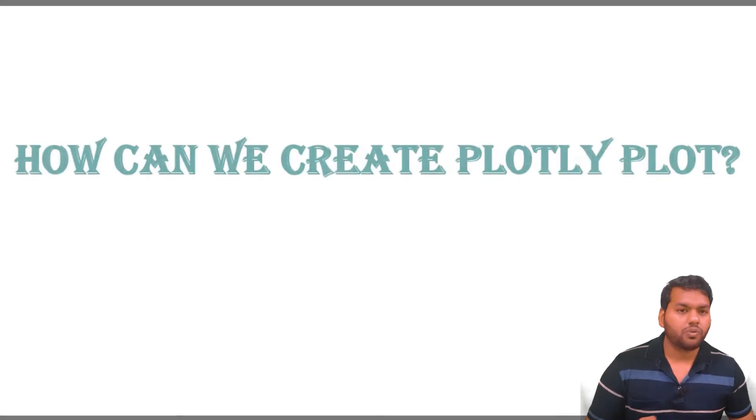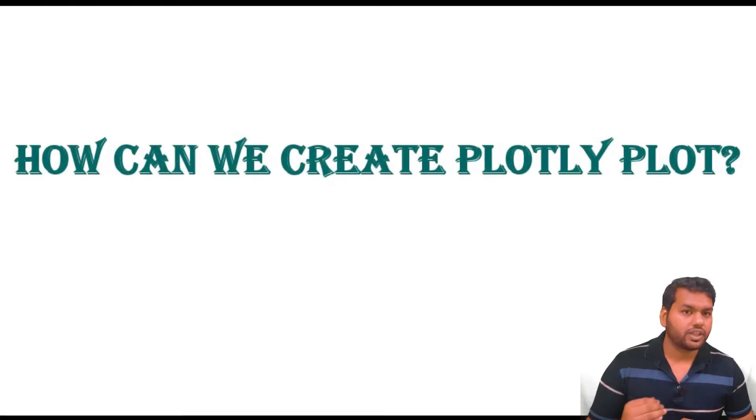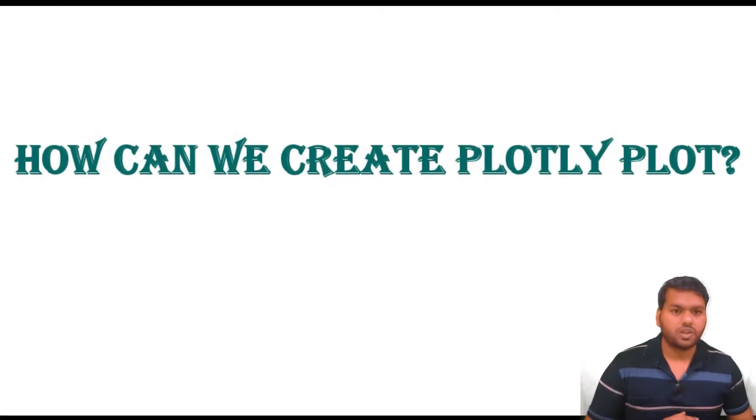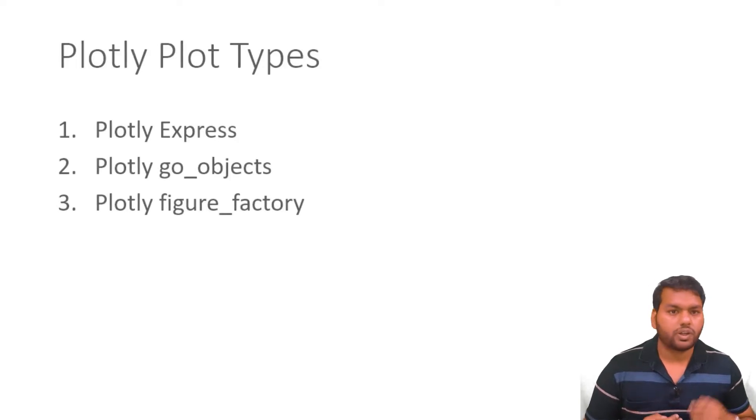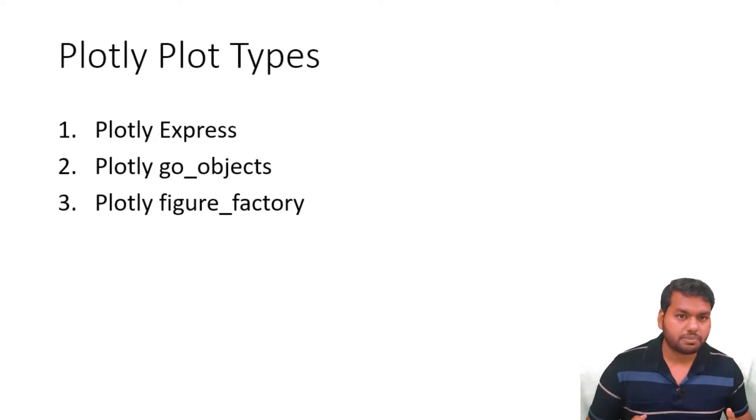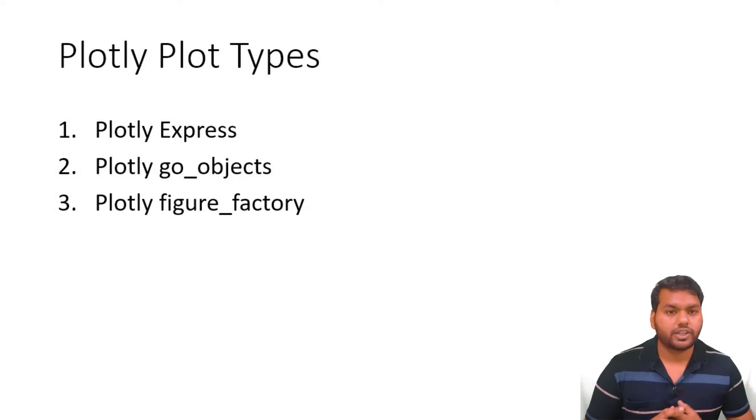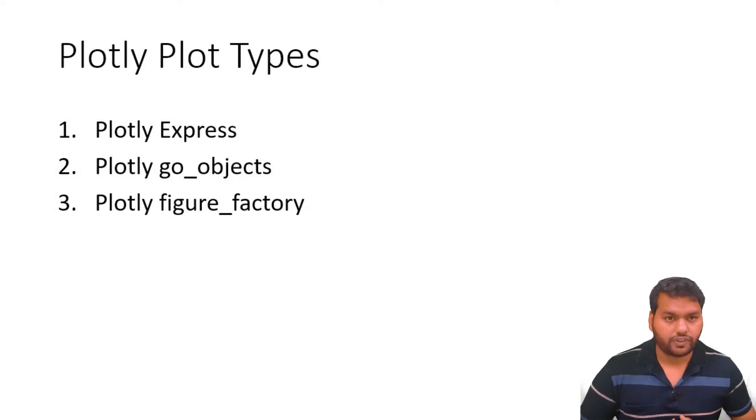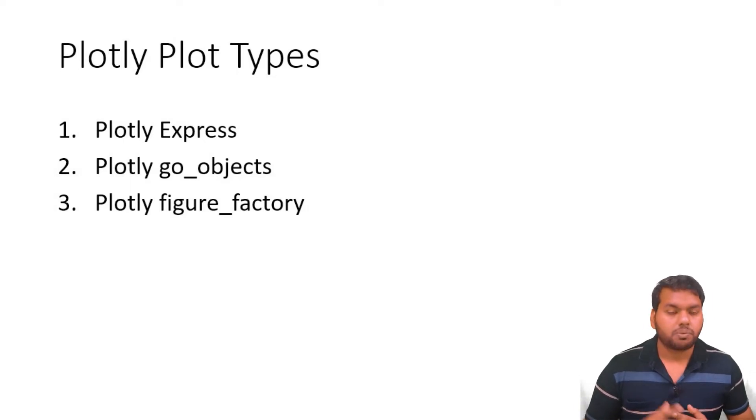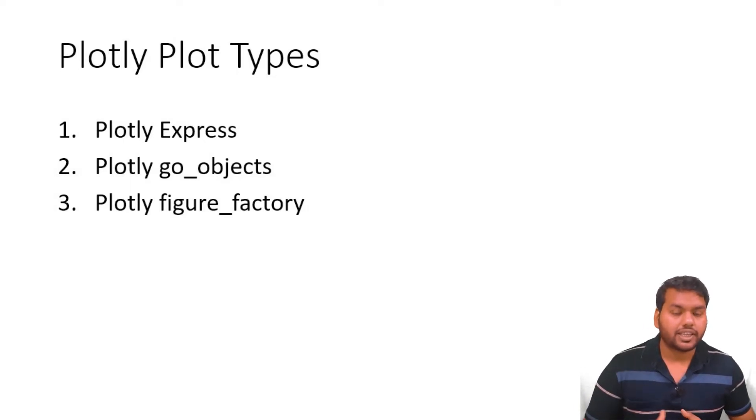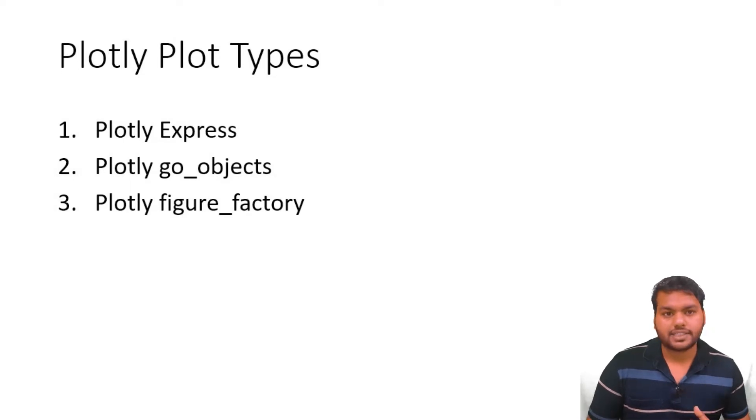So let's talk about the Plotly library. How can we create figures in Plotly? We can create figures in Plotly by three different ways: one is Plotly Express, another is Plotly Graph Objects, and the third one is Plotly Figure Factory. Plotly Express is very easy to produce basic charts in Python.